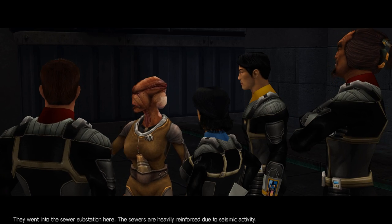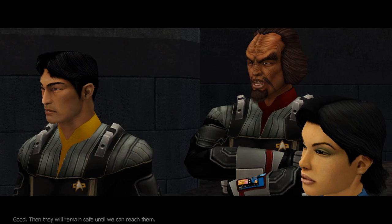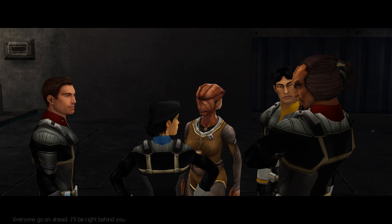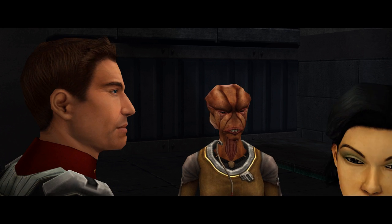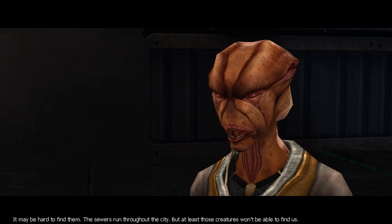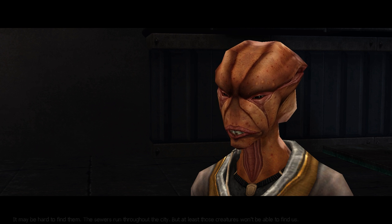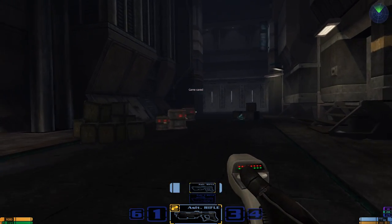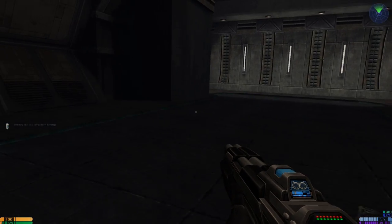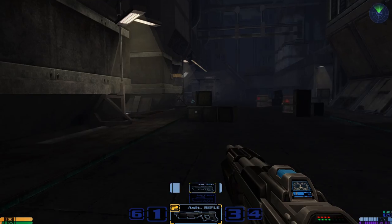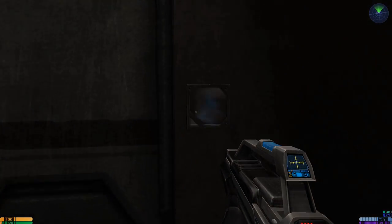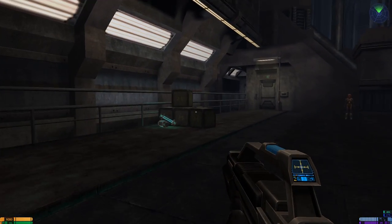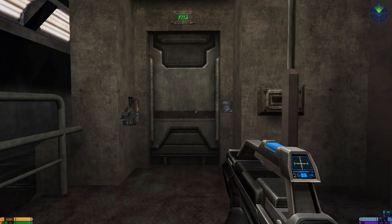They went into the sewer substation here. The sewers are heavily reinforced due to seismic activity. Good. Then they will remain safe until we can reach them. Everyone go on ahead. I'll be right behind you. It may be hard to find them. The sewers run throughout the city. But at least those creatures won't be able to find us. Well, such usefulness. Well, holy off. Oh, let's go over here first. And you can't make your way back after this point. So at least I think you can't like I'm pretty sure this is the way we came. Yep. This is the way we came and that's now it's locked forever. So the secrets you saw me get fucking completely inaccessible now. That's why I was so adamant about finding it.